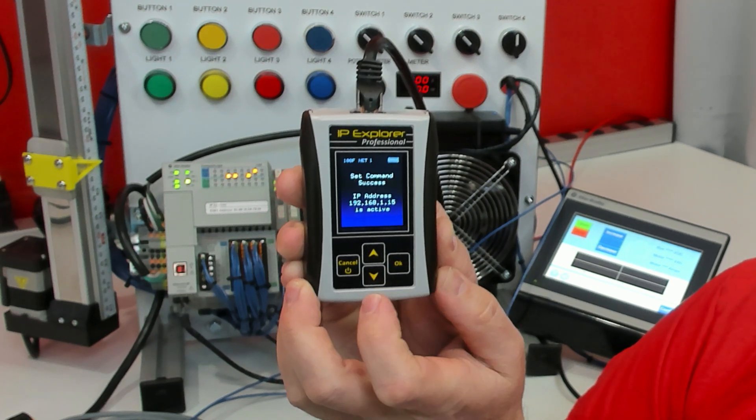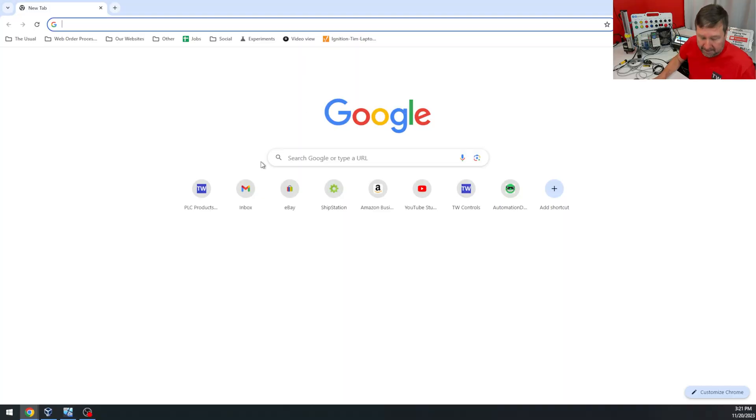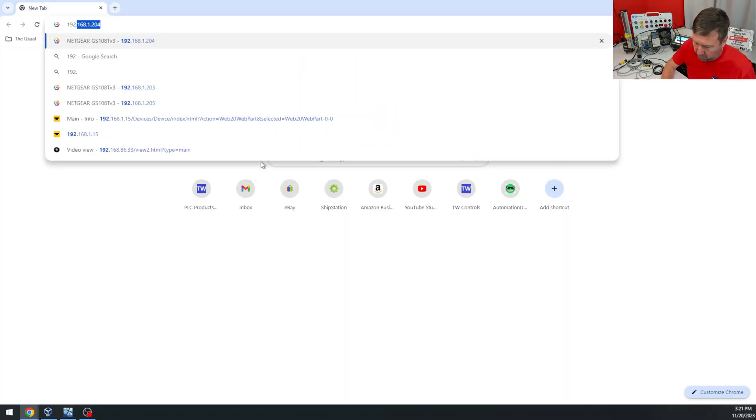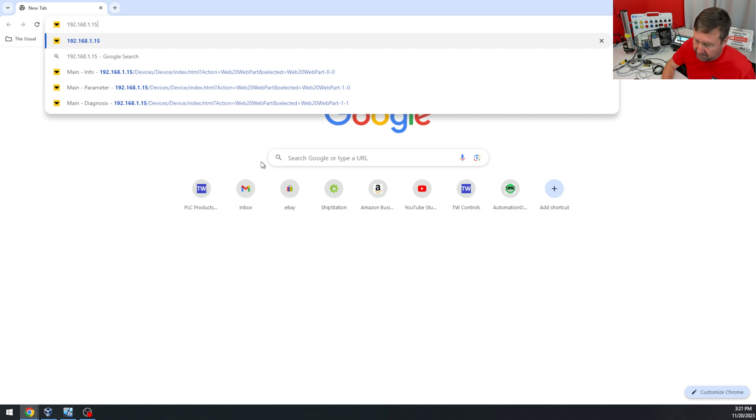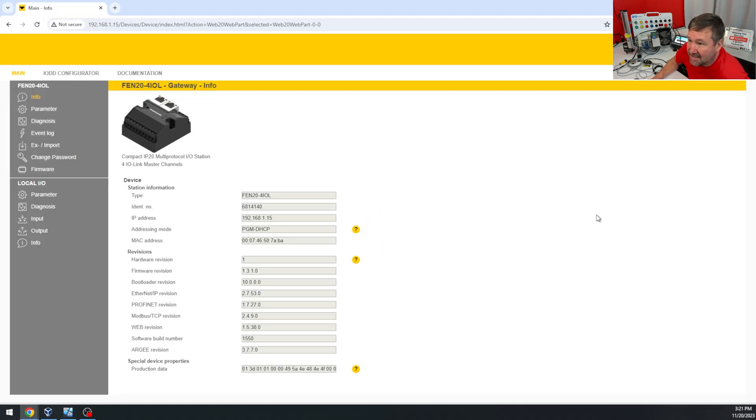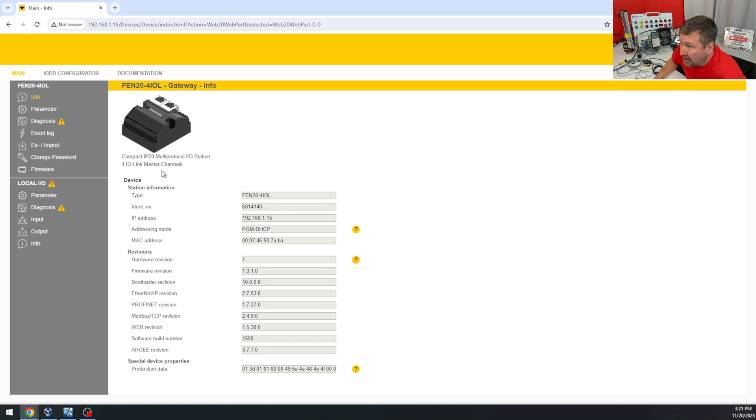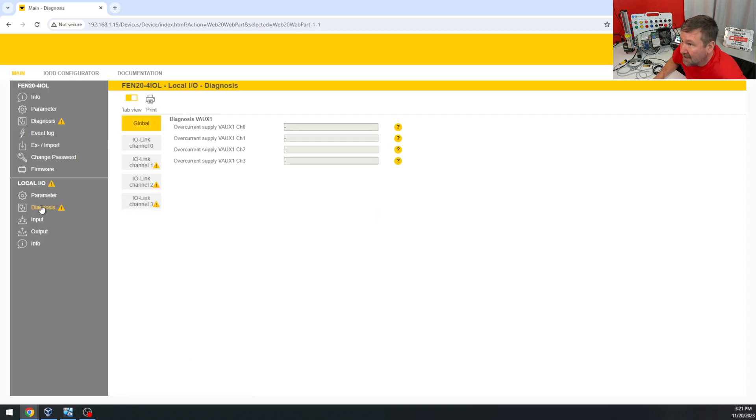I executed replace, then I opened up my web browser and entered 192.168.1.15, which is the IP address I just assigned, and it brought up this configuration screen. You can do everything in it. So if I go to diagnostics...